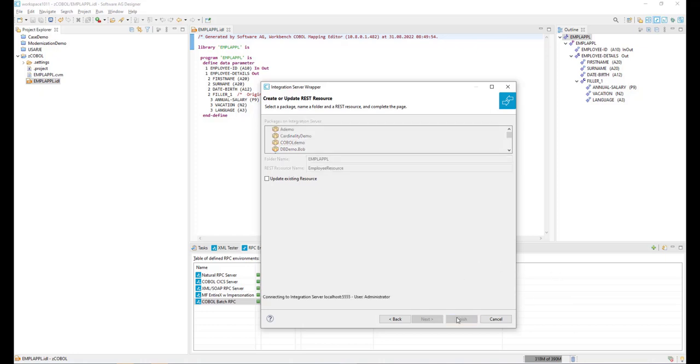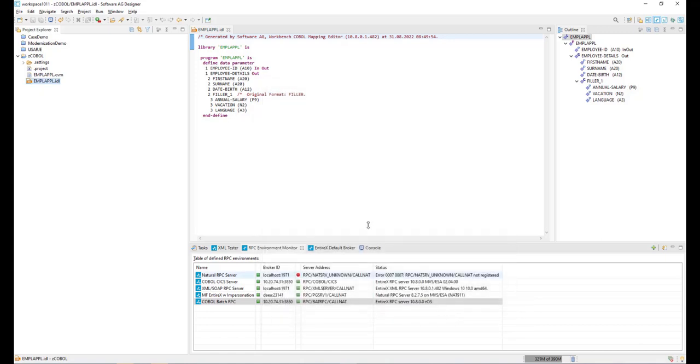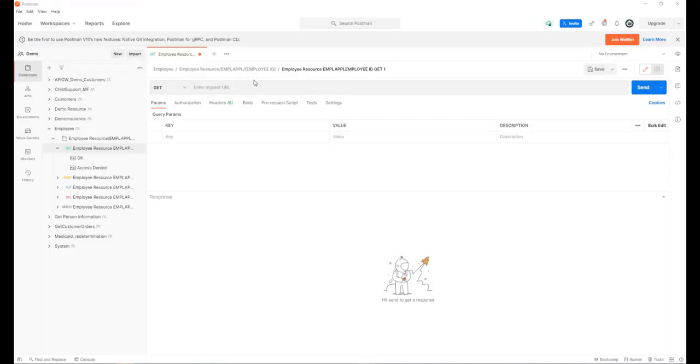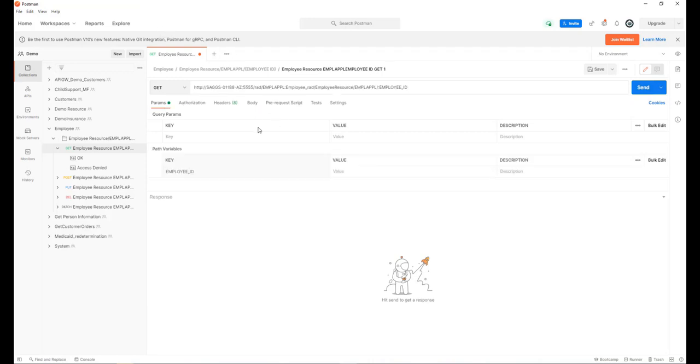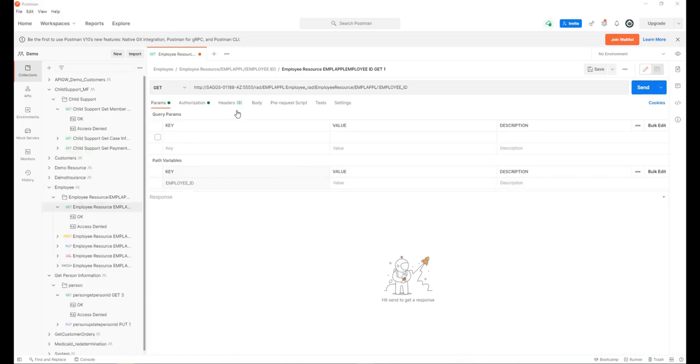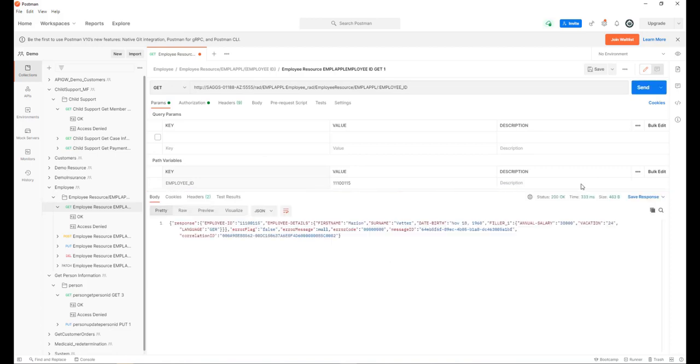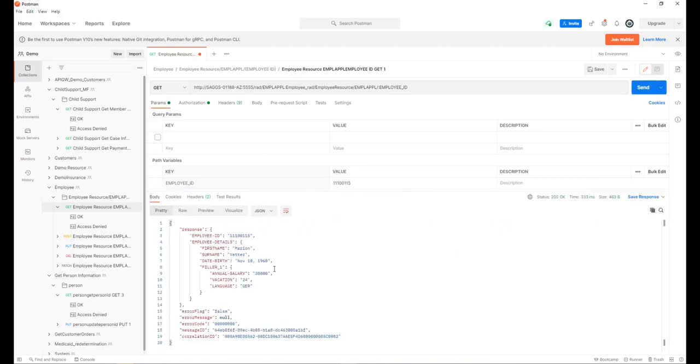And lastly, we can now test the REST API just created with a tool like Postman to show it is ready for consumption by REST API consumers in your business model. Fill out all the required fields to access the API. You will then be presented with the output fields of the COBOL API. Thank you for watching.